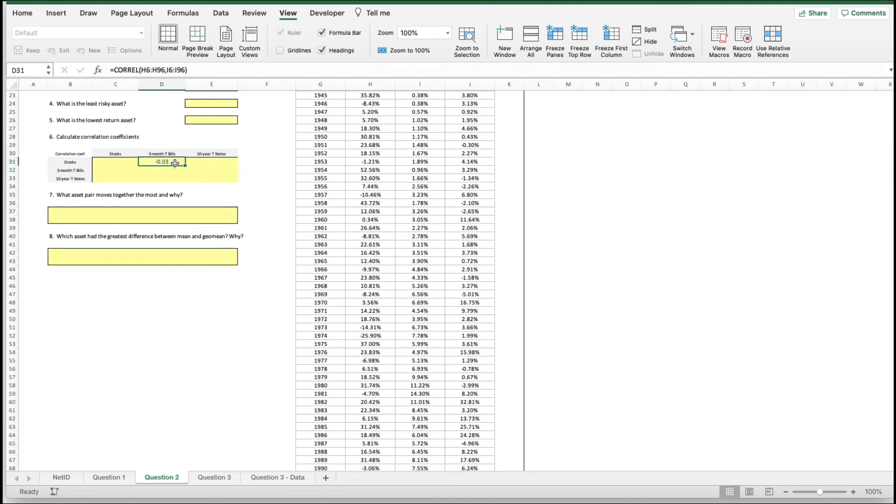Remember, correlation coefficients range from one, positively correlated, to minus one, negatively opposite of one another. Minus 0.03 is pretty close to zero.